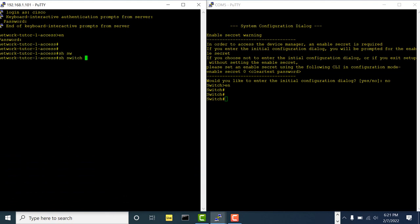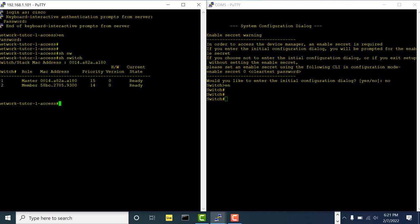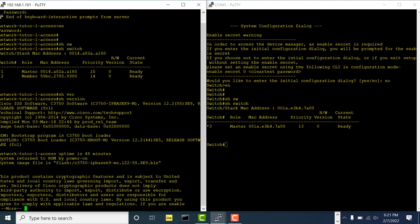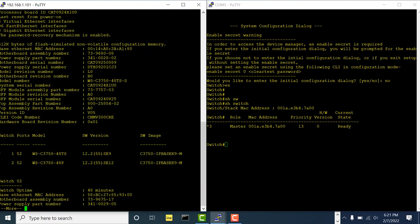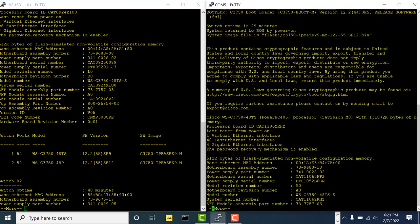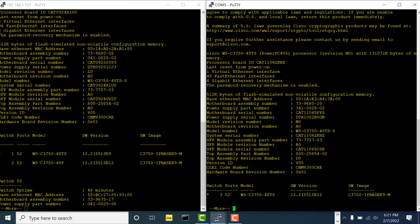Let me do 'show switch'. I have two switches in the stack — one is the master and the other is the member. The standalone switch shows as a single master. I've set priorities accordingly: master is 15, member is 14, and the new switch will be 13. Now let me do 'show version' — the major version must match for the switch to join the stack. The version here is 12.2(55)SE AC9 and AC12, so the minor versions vary but the major version matches. The standalone switch can join this stack.